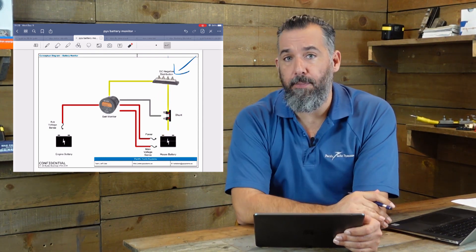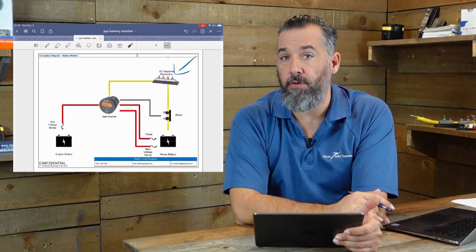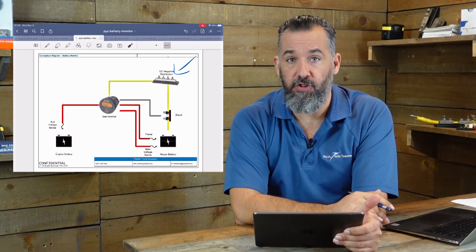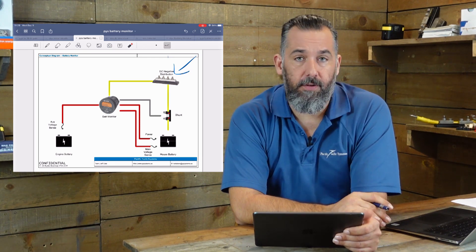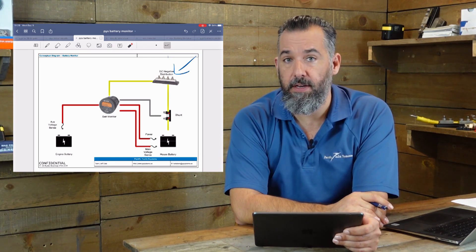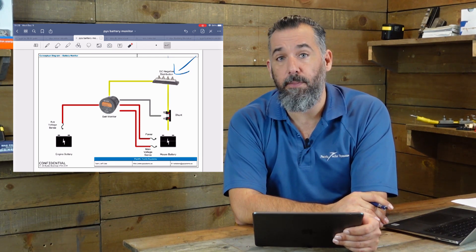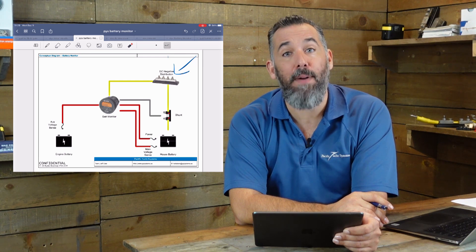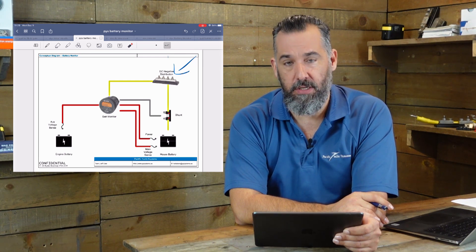Over time, what happens is people don't understand the purpose of a shunt. It's not their fault. It's confusing. And what they end up doing is they end up bypassing the shunt.